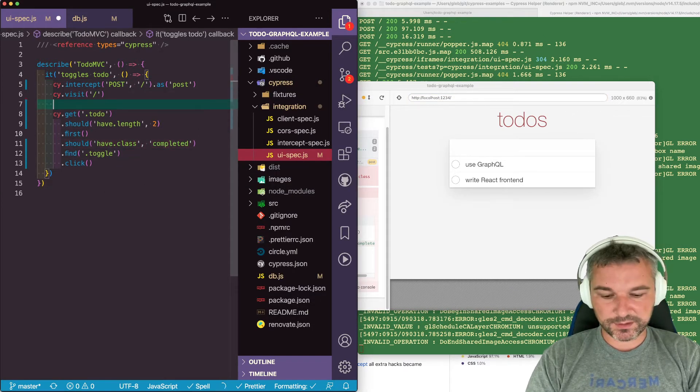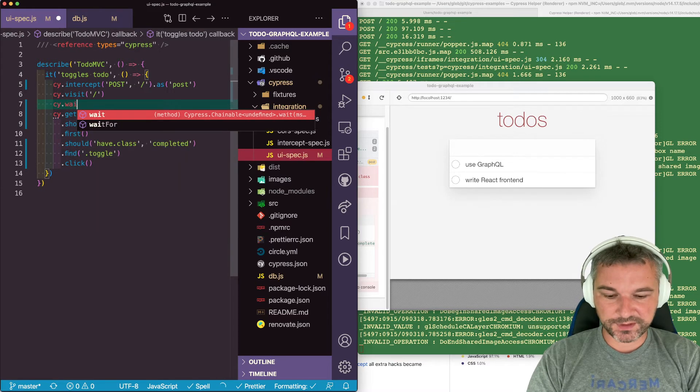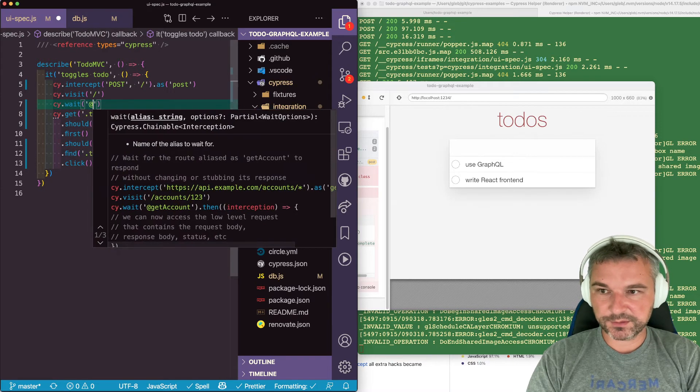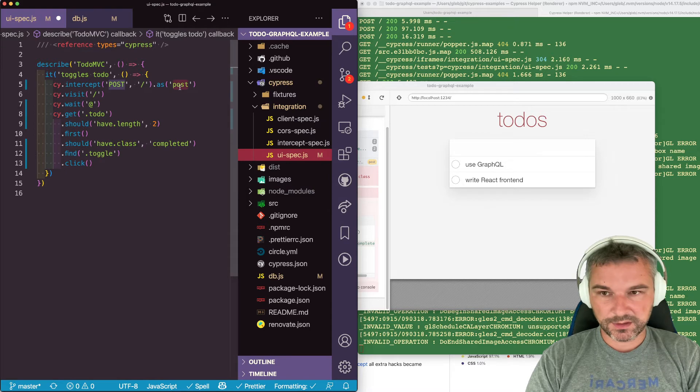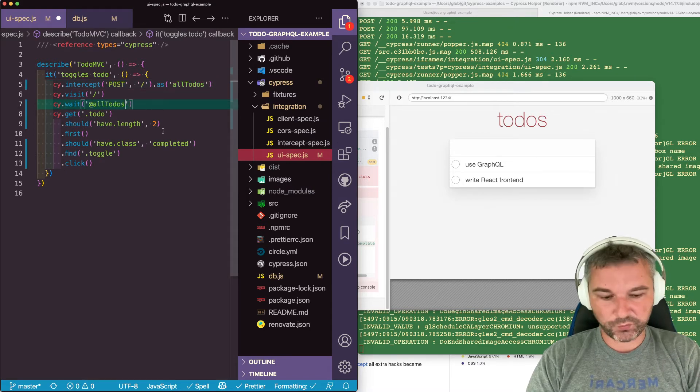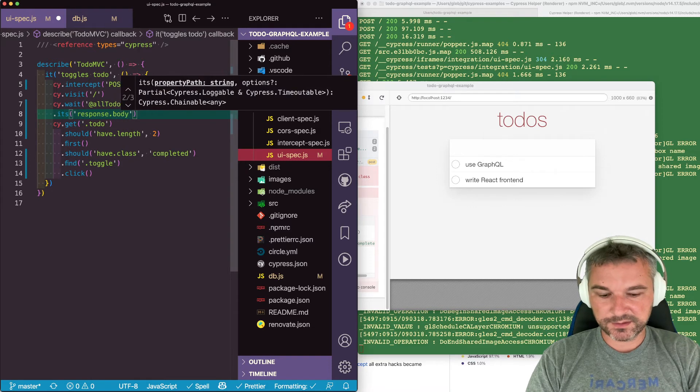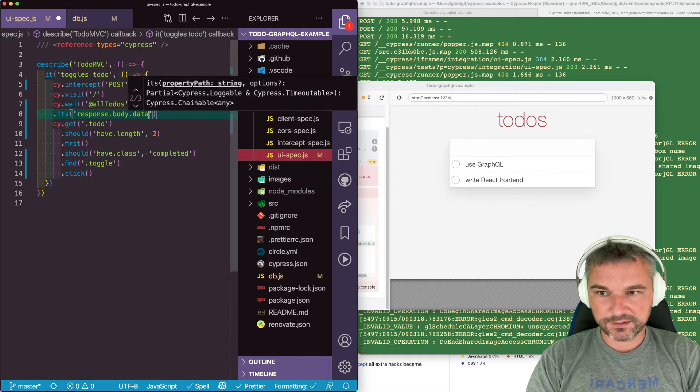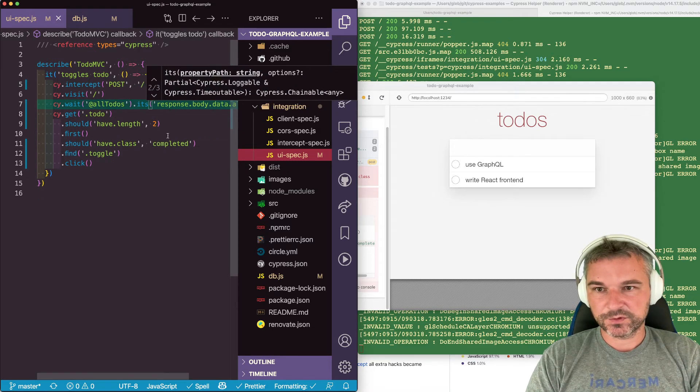We're gonna say wait for the network request to happen. And let's rename the alias. So allTodos. That's where GraphQL operation is. Wait, response body, data, allTodos.